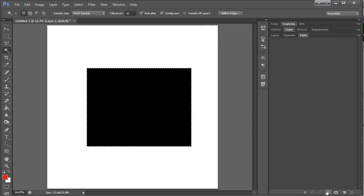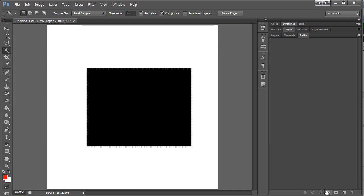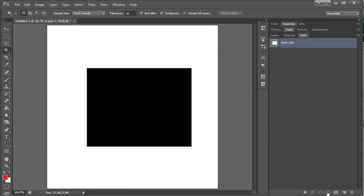Then come down here to one of these icons. You can always hover over it if you don't know what they are. And we want the one that says make a path. Okay, so now it has taken my selection and you can see it's put a very faint line around it.